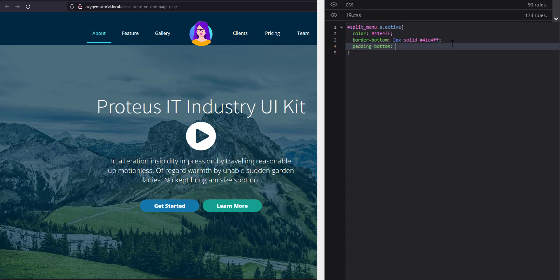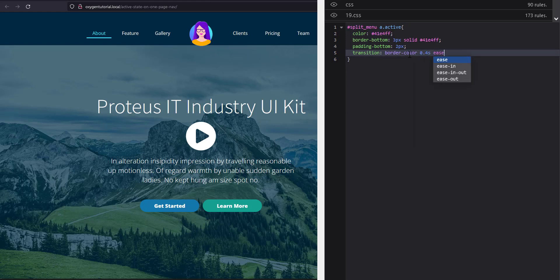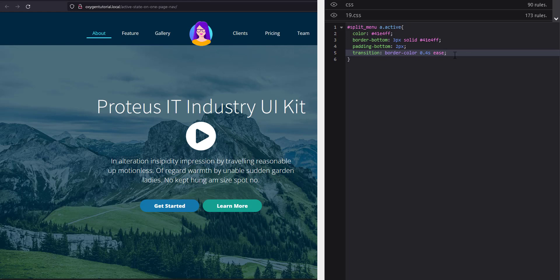I'll also add a padding-bottom of about 2 pixels so the border doesn't sit too close. Then I'll add a transition on the border-color of 0.4 seconds ease. It's important to define the specific property in the transition for performance — otherwise the transition can look wobbly and inconsistent.